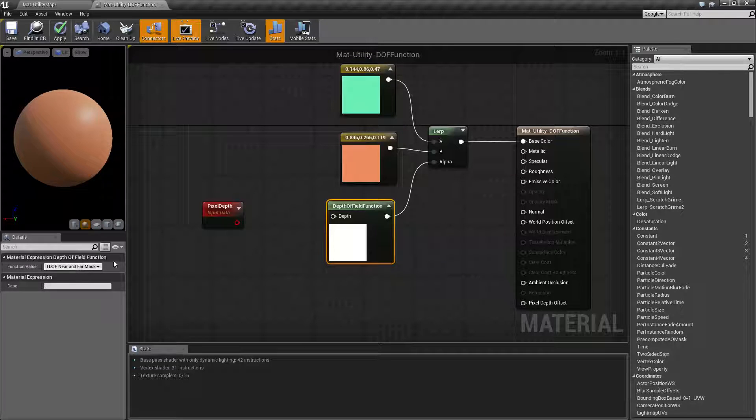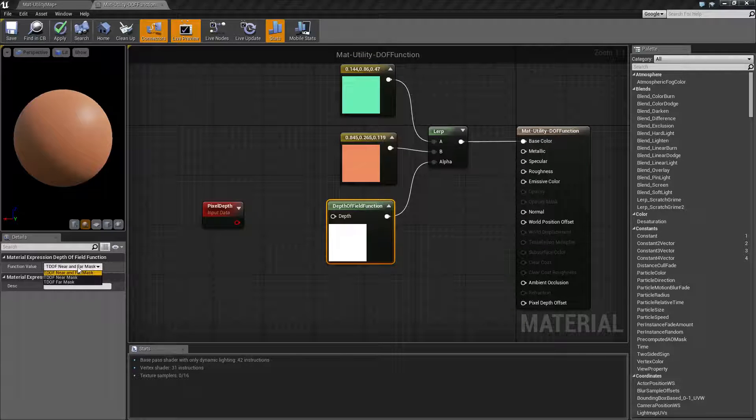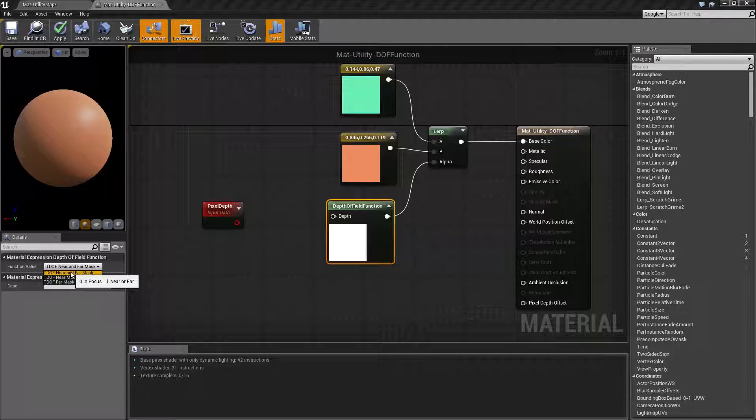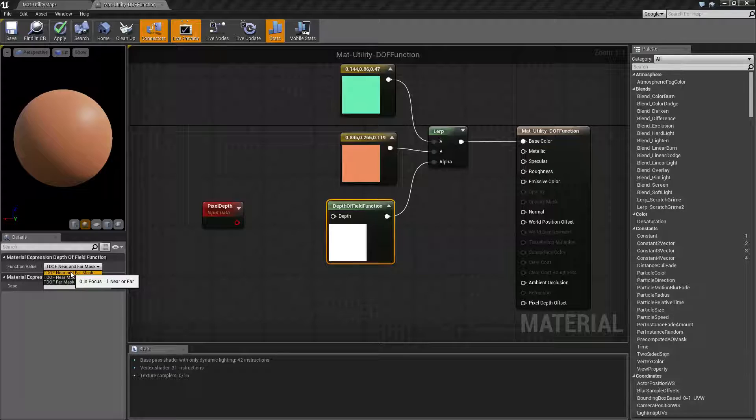Now you have three options on here. You have the default, which is our near and far mask, which is basically what I spoke of. Zero is in focus. One is out of focus. It's no ifs, ands, or buts. It doesn't matter if it's close or far to you.